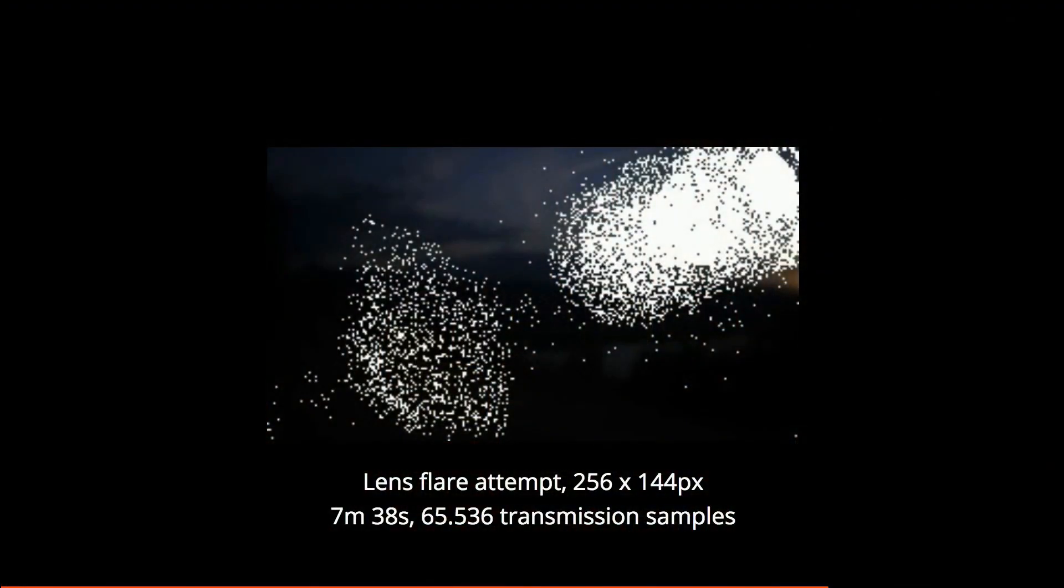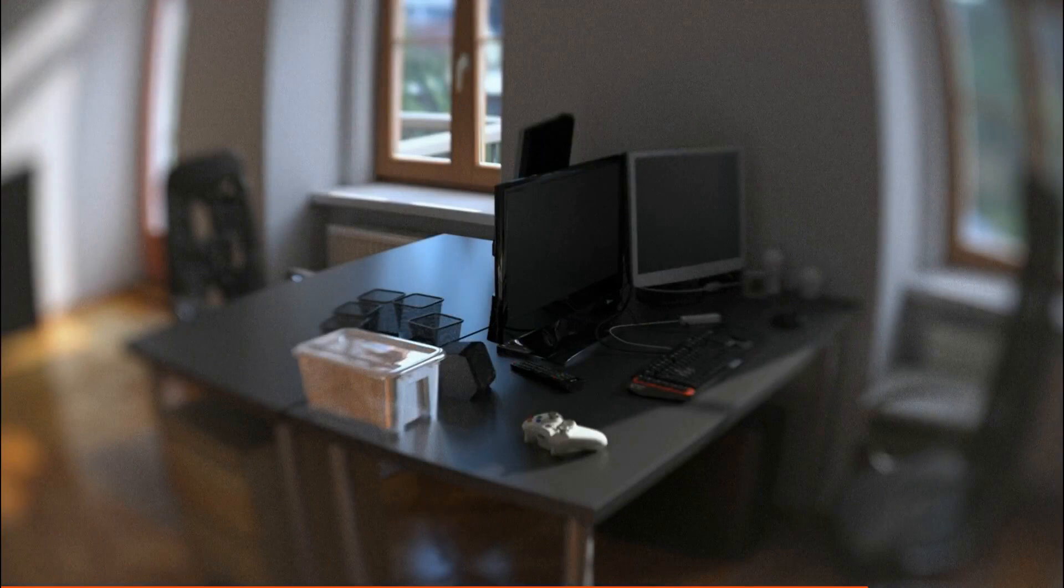I did a few more experiments. I tried to simulate lens flares, but I had to give up after 65,000 transmission samples and almost eight minutes render time. It did kind of work, but I think Cycles has some problems with that.